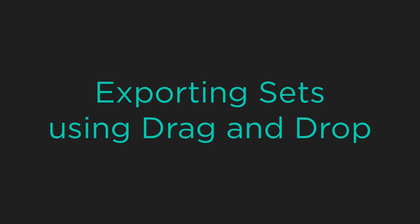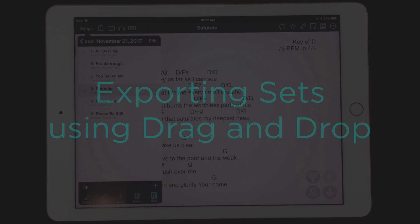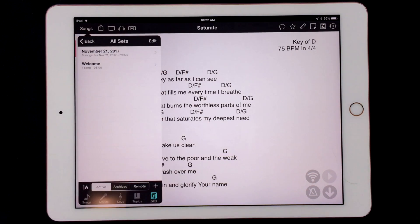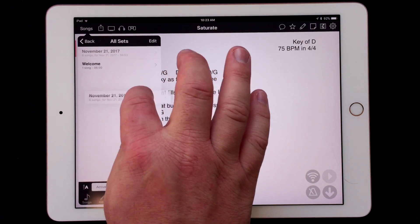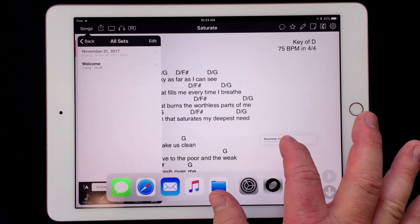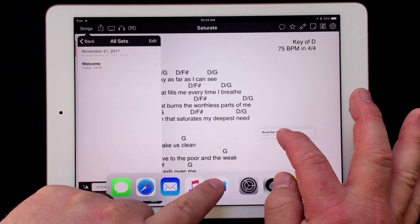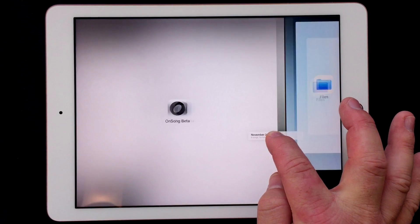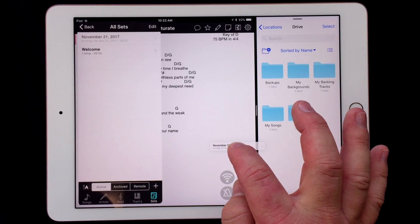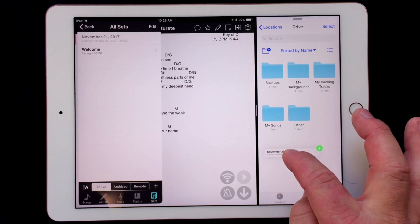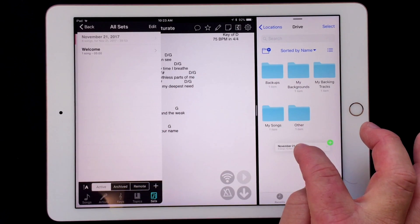Now that we have the set just the way we like, we can export that just as easily. I'm going to go back so that I can view a list of my sets. Then I'll tap and hold until the set lifts, indicating that I can drag it. With my other hand I'm going to swipe up from the bottom of the screen to reveal the dock and then tap on the Files icon to drag it up to the side. This puts me into a split view multitasking mode in iOS and lets me view OnSong and the Files app at the same time.